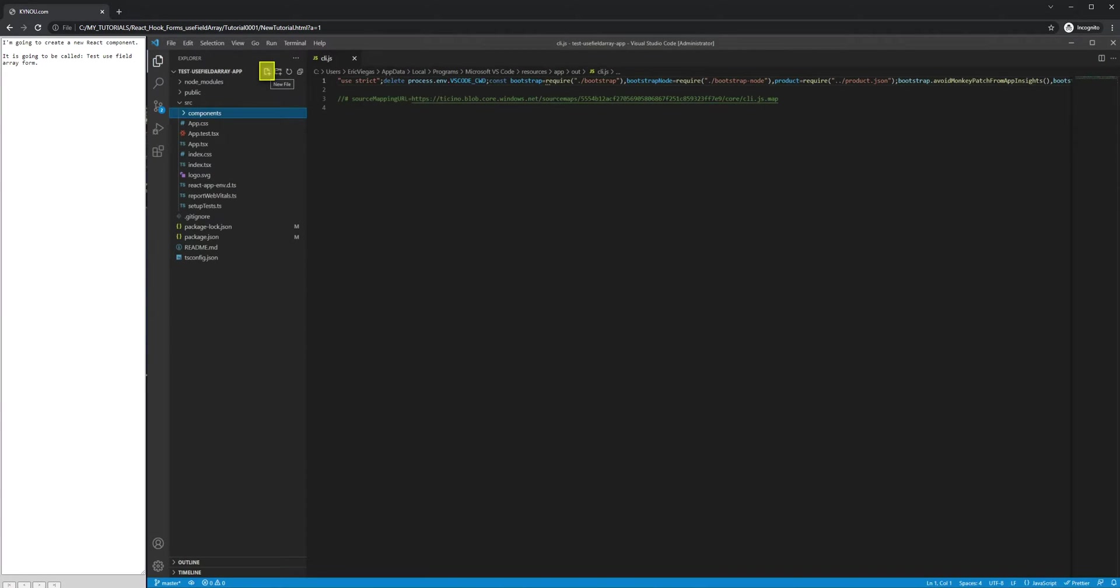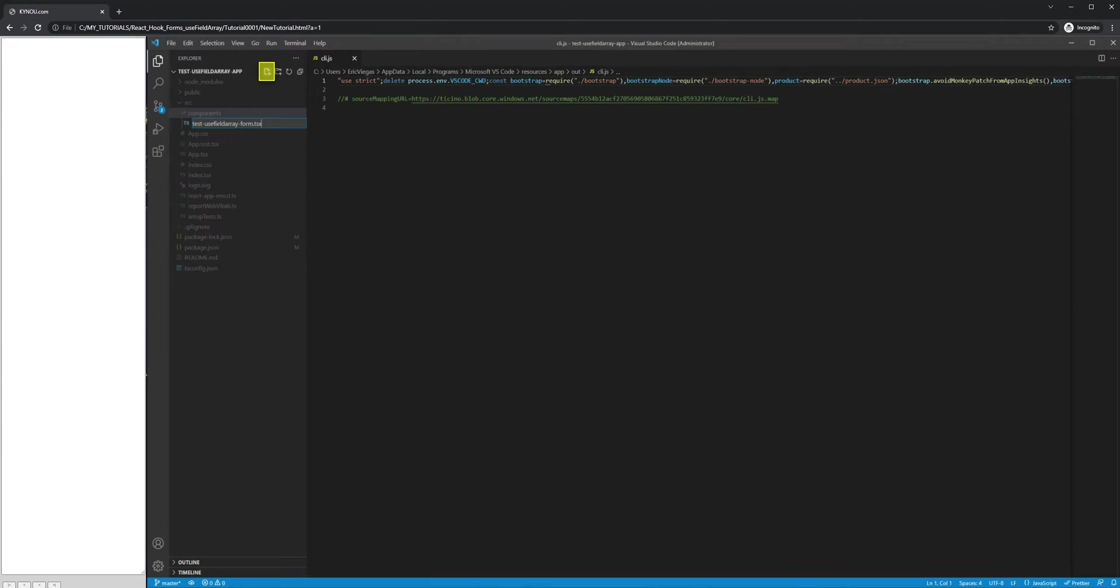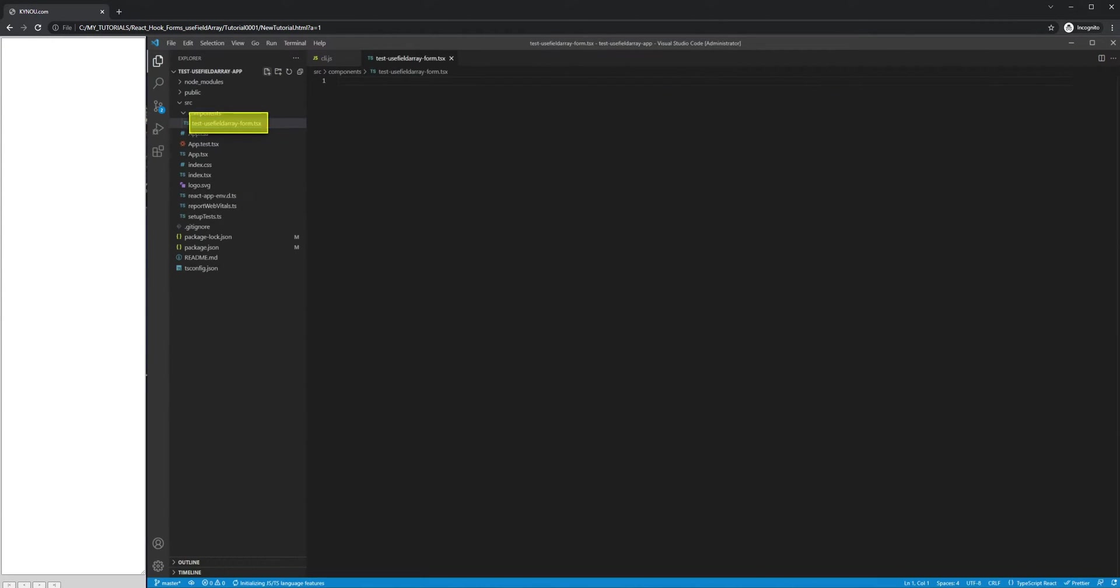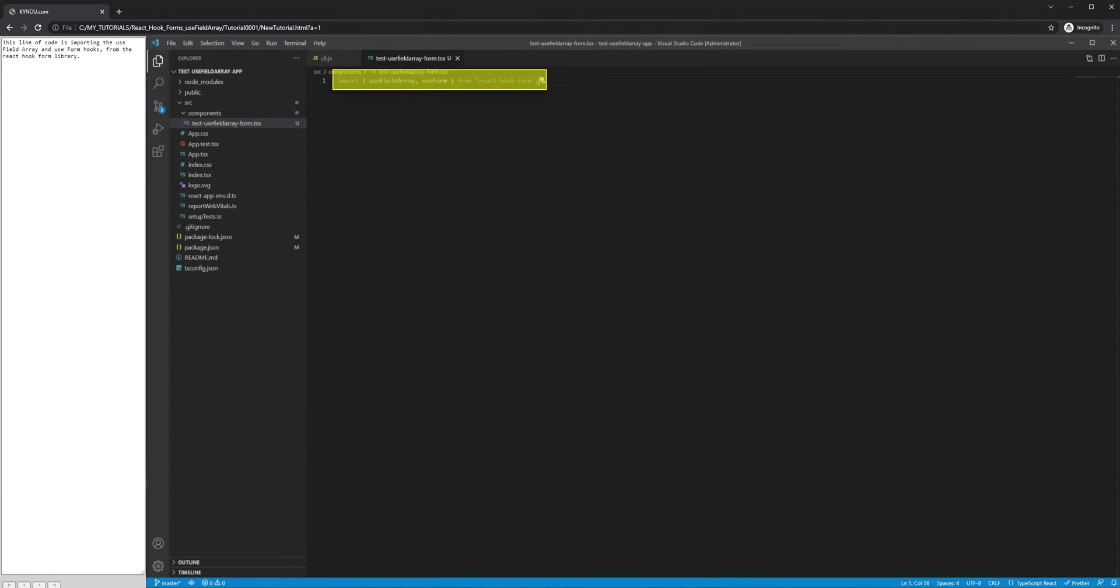I'm going to create a new React component. It is going to be called test-useFieldArray-form. This line of code is importing the useFieldArray and useForm hooks from the React hook form library.